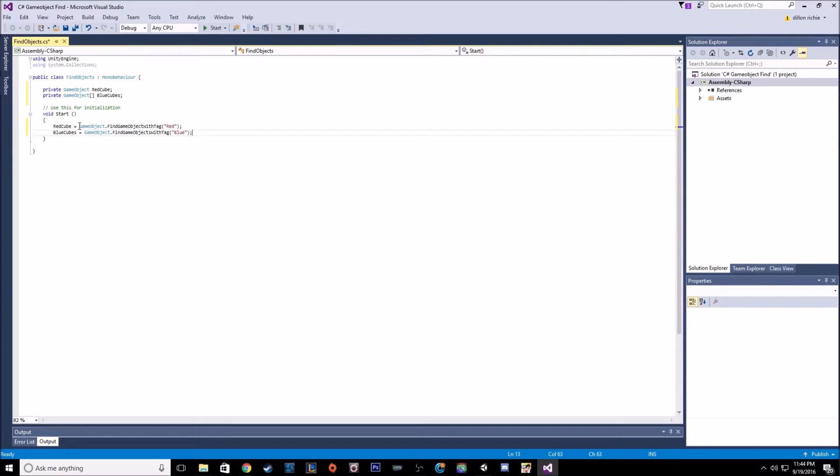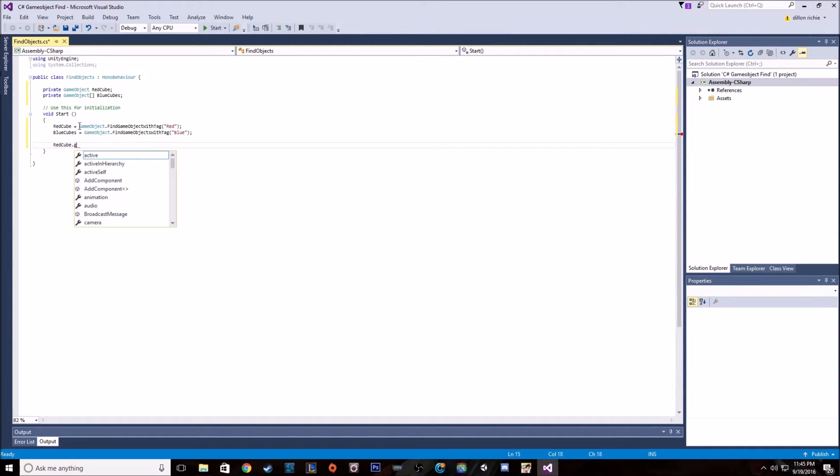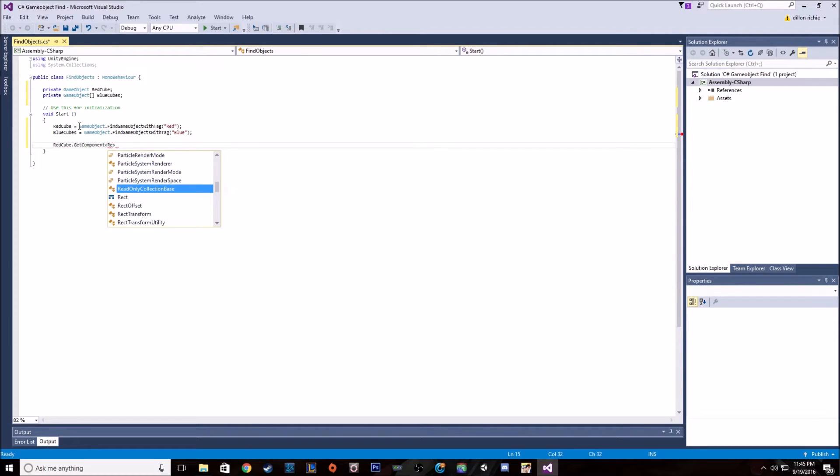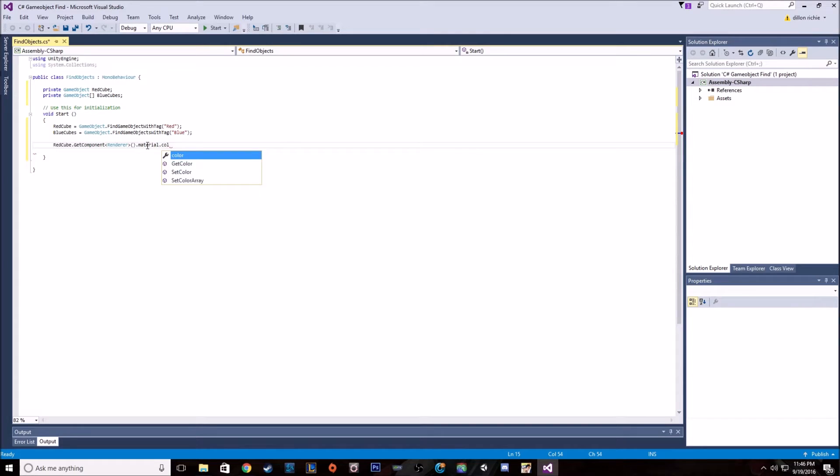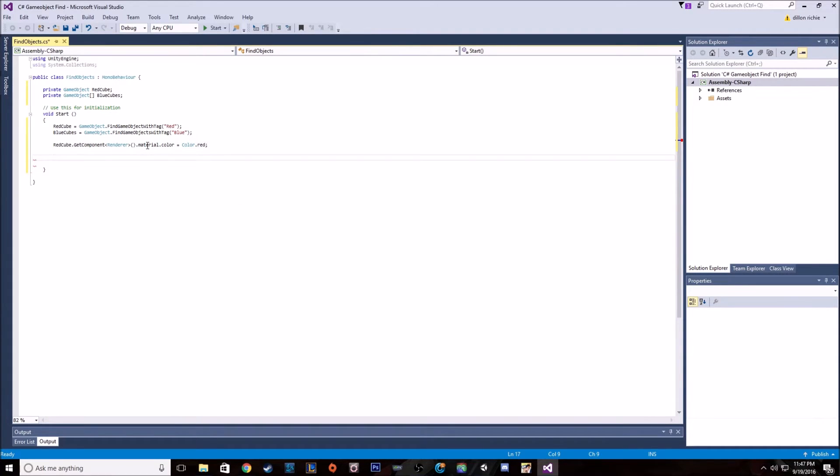So right there, as soon as we start up, it's going to go and find the game objects and set them to those variables. Now we'll go red cube dot get component renderer dot material dot color, we want to make it equal to color dot red. And that will make that one cube red.